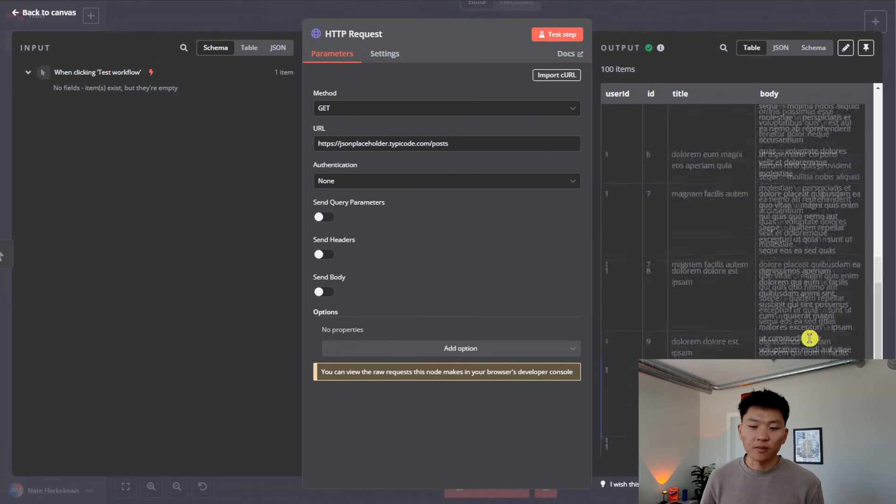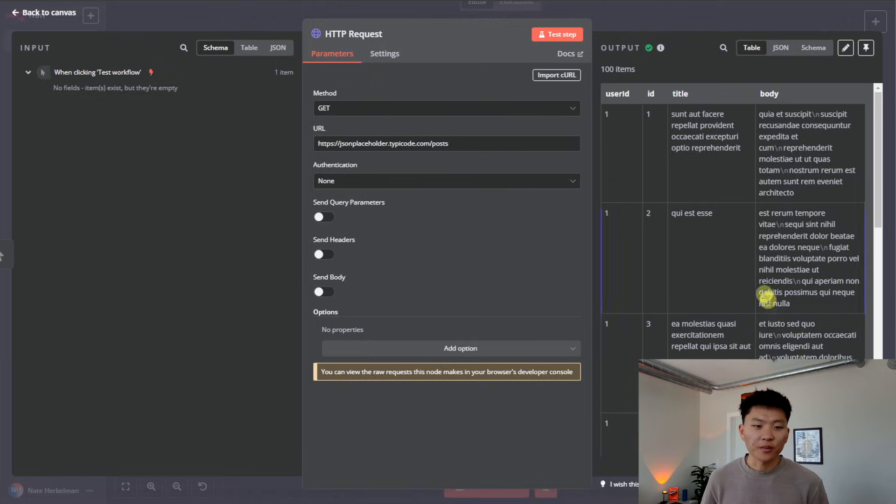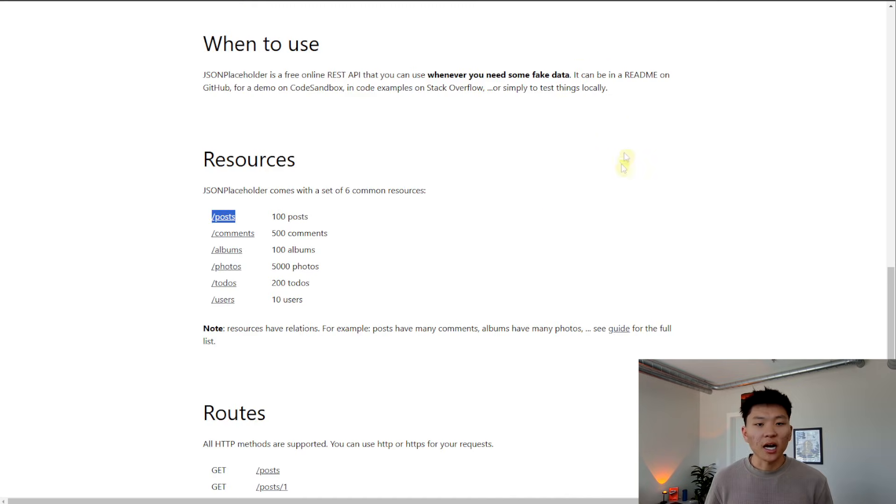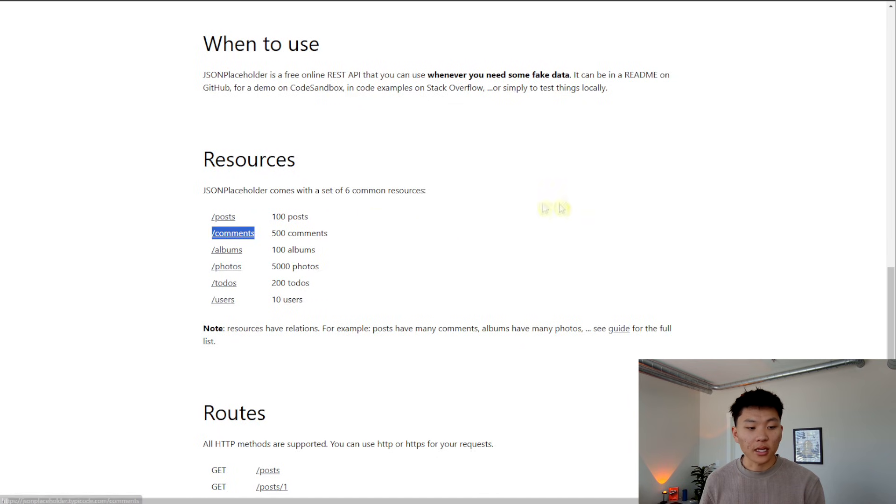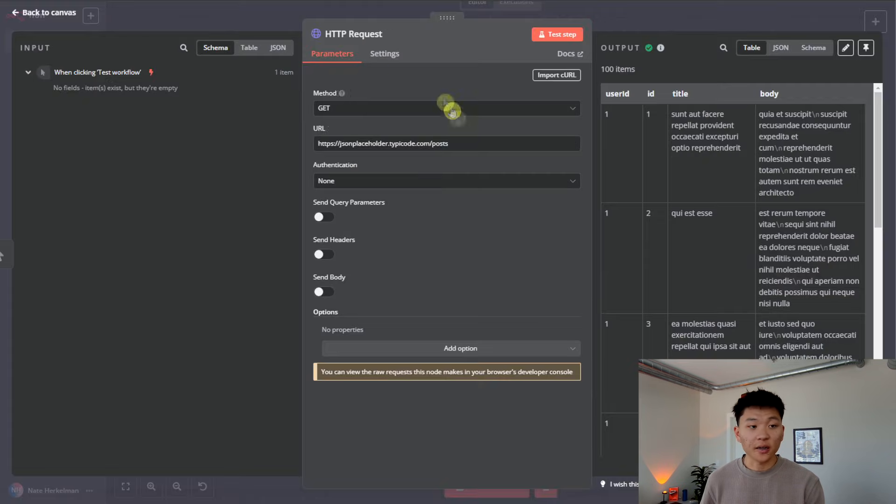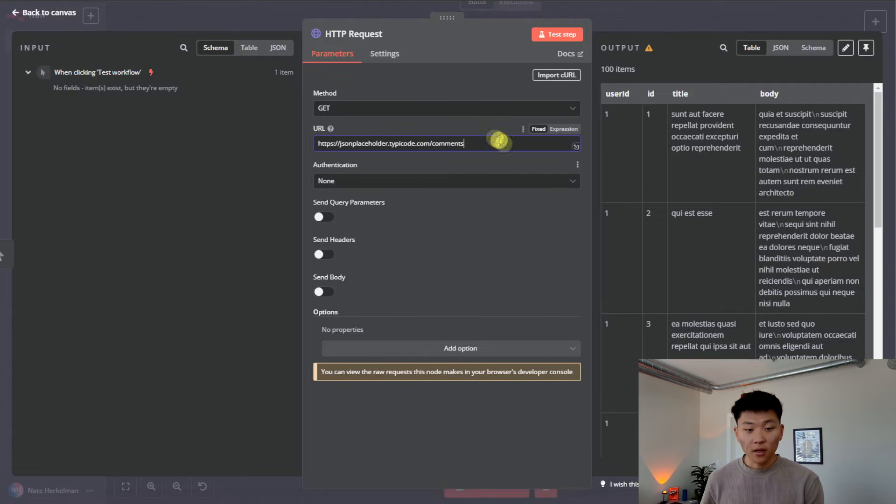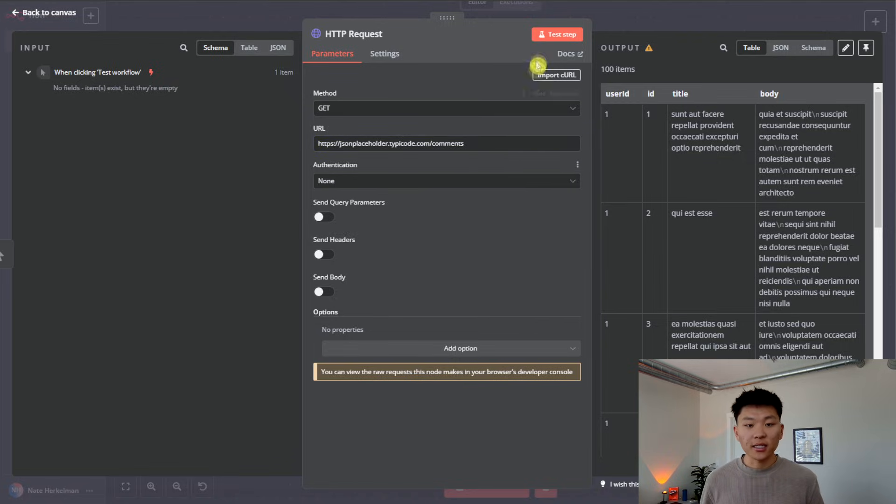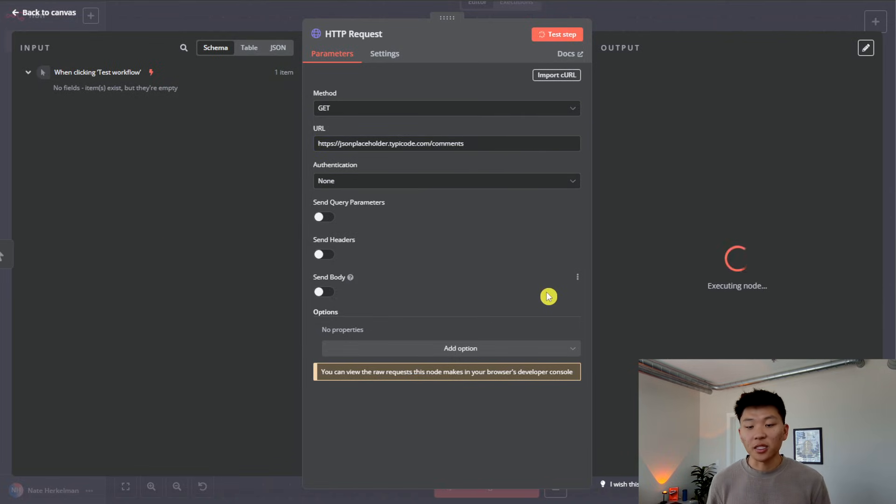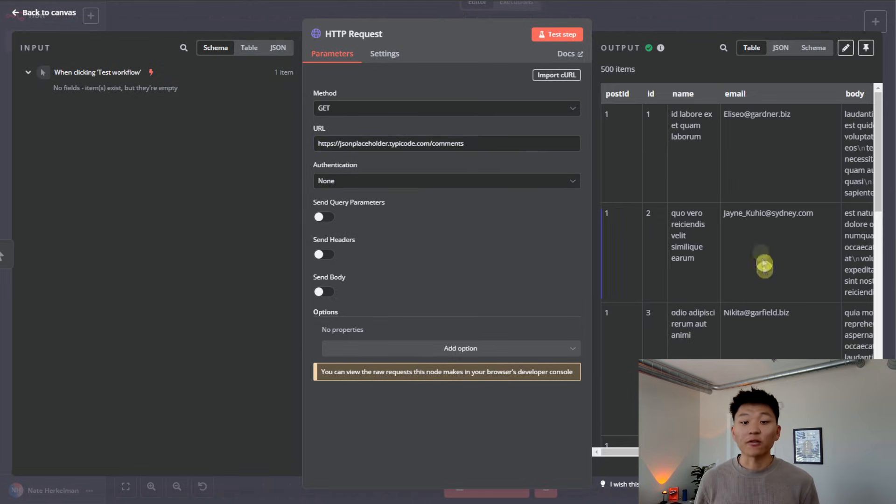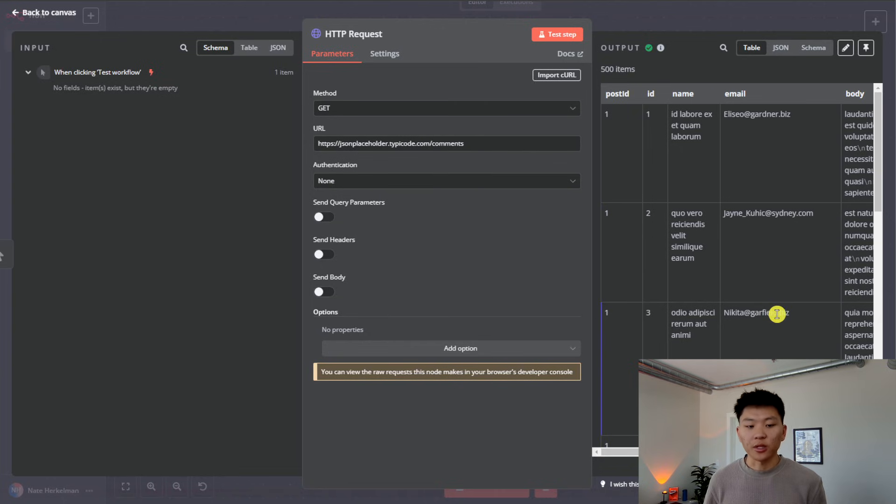Hopping back into the placeholder, we can see that if we did a different one, we did /comments, we're gonna get 500 comments back. We'll hop back in here, change our API endpoint that we're accessing. And now we're getting comments back, we're getting 500 comments back from JSON Placeholder.